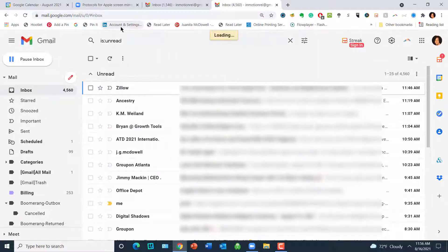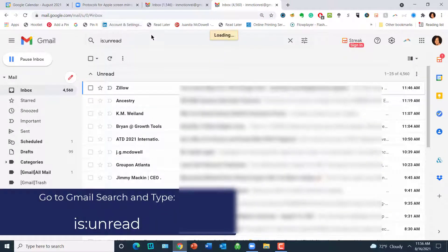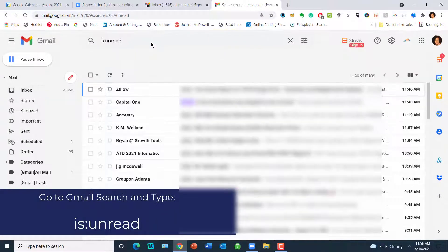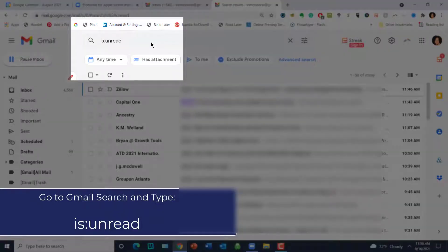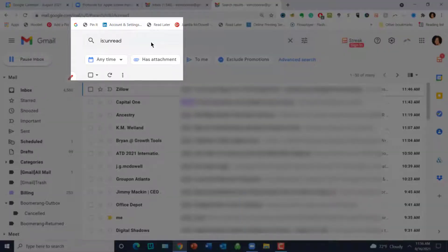Okay, step one. You're going to go to the search box and type in 'is:unread' and that's going to bring up all of your unread messages.